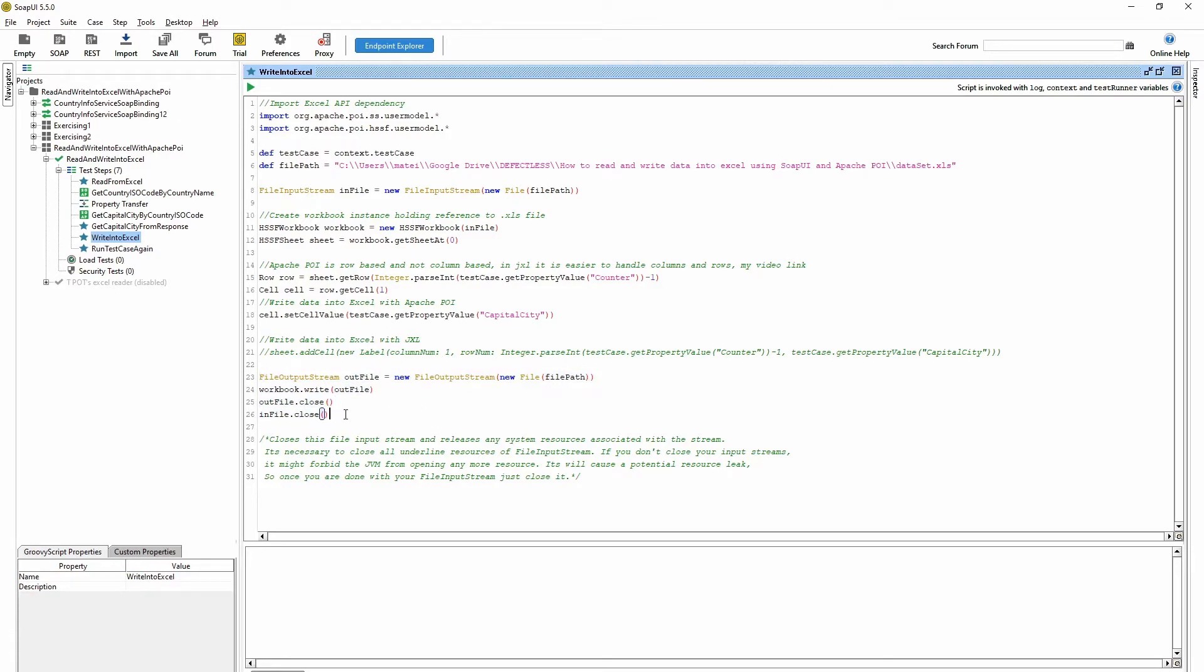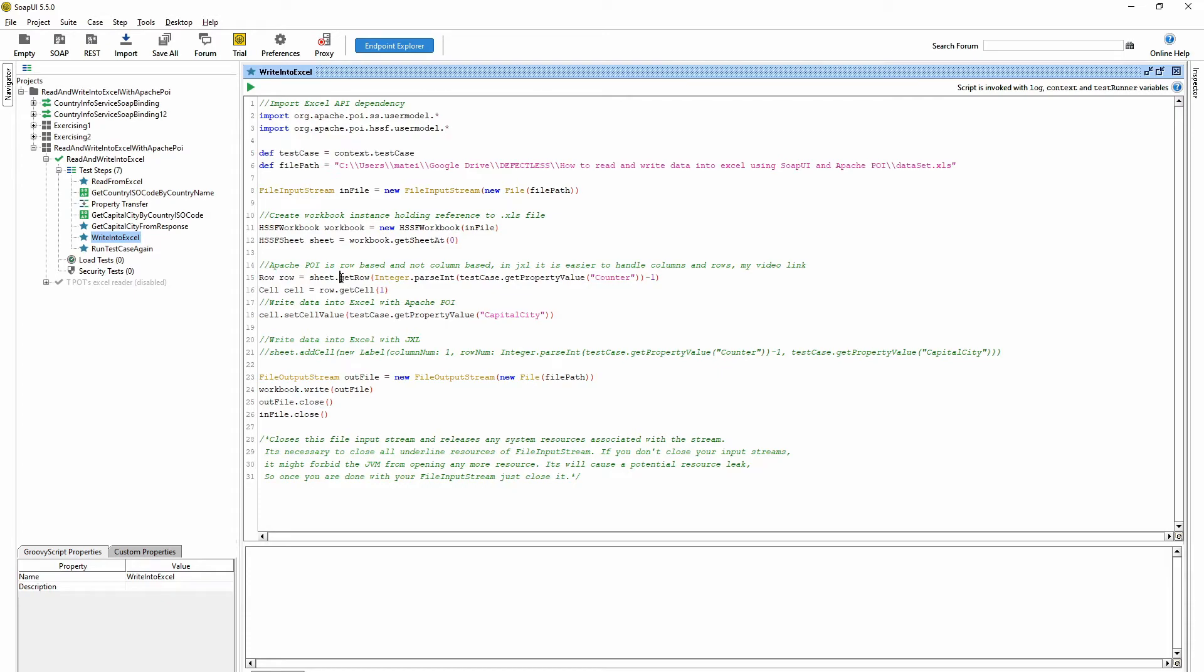I think to work with Excel in a script, JXL is better. It's easier to use because Apache POI is more row based, so you first have to get the row and then after that the cell.